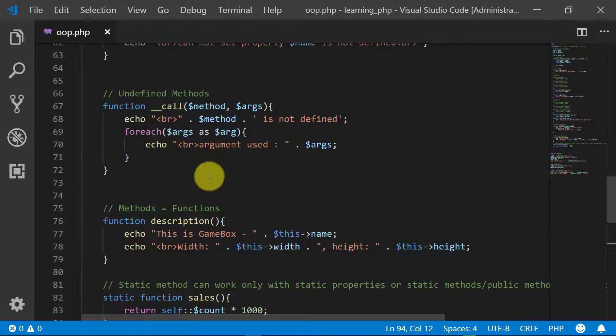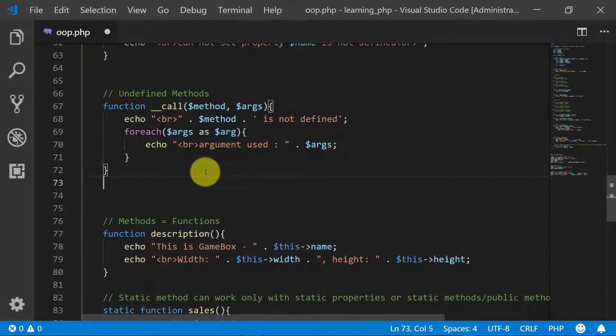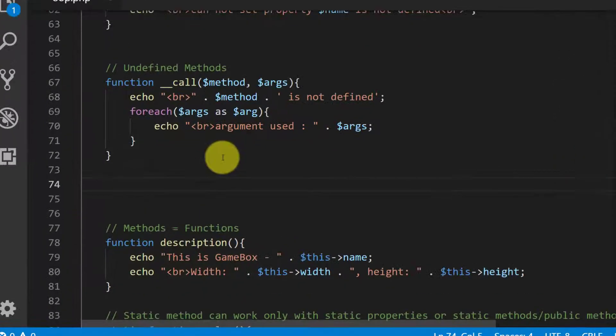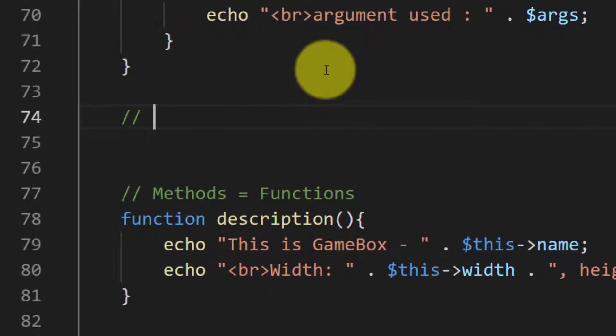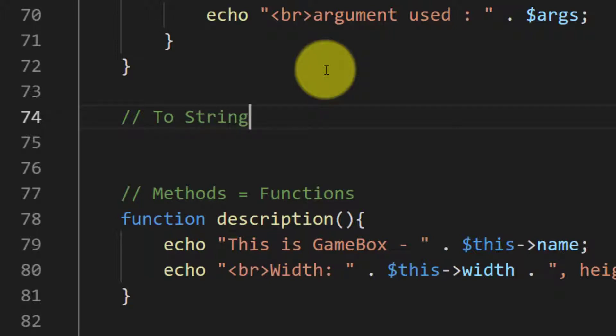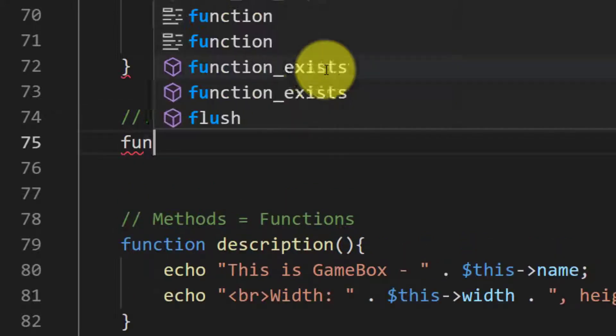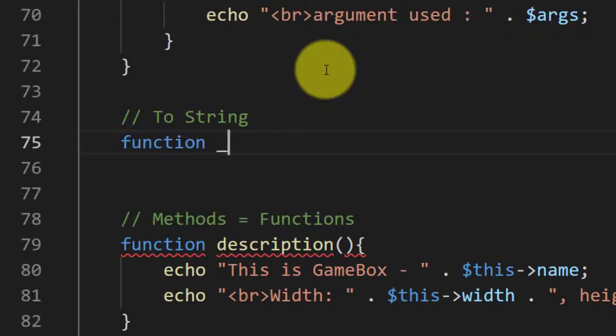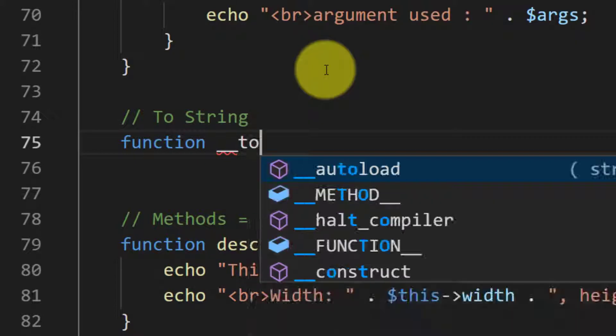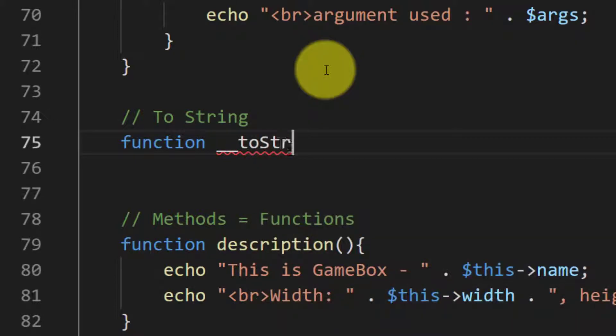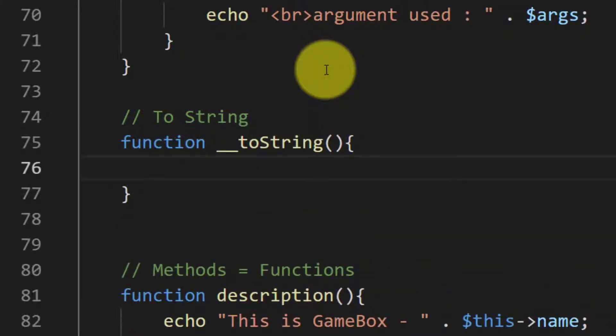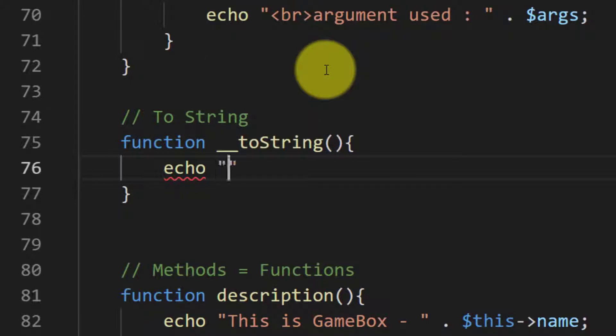This is very simple. We have a magic function toString. toString is also a magic function which does not accept any arguments with it and returns a string value. So function toString, and then...